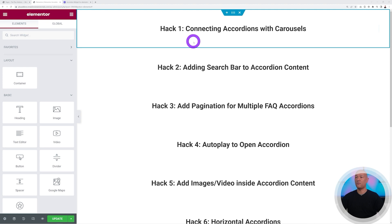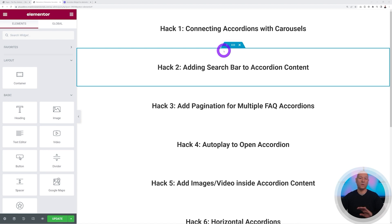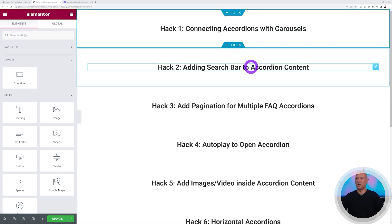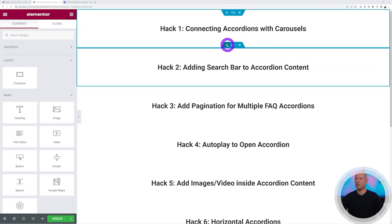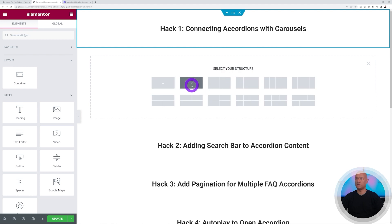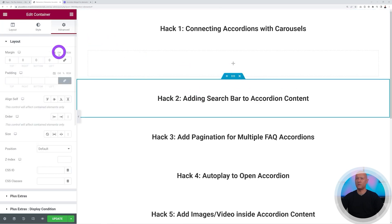The very first tutorial is connecting accordions with carousels. We're going to start from scratch, designing the full layout step by step. Let's add a section and select this type of structure here.